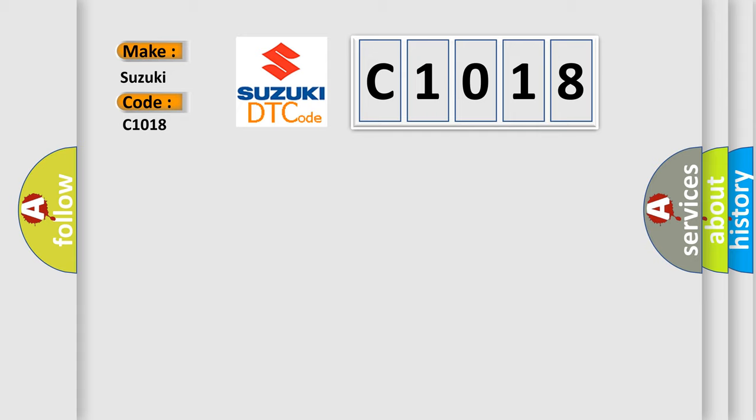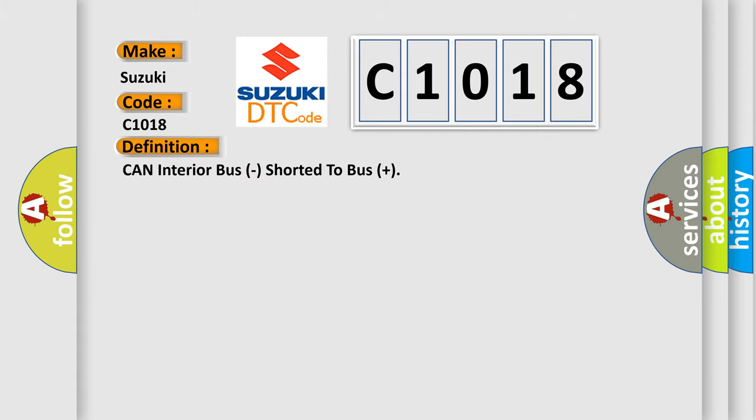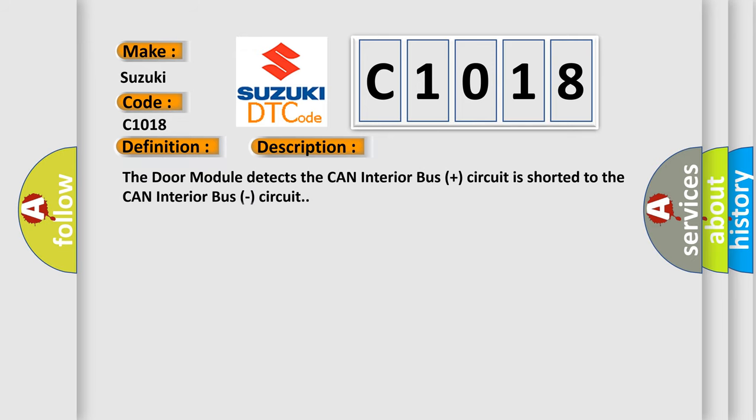The basic definition is CAN Interior Bus shorted to Bus Plus. And now this is a short description of this DTC code. The door module detects the CAN Interior Bus Plus circuit is shorted to the CAN Interior Bus circuit.